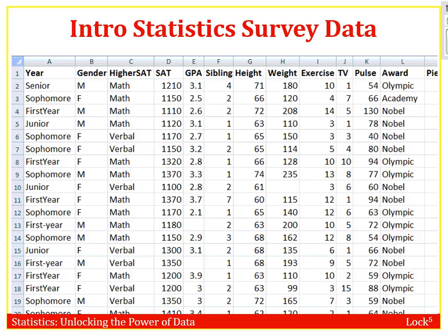See if you can identify what our cases are and what our variables are here. Our cases would be each individual person going across — here we have a senior and all the data collected from that senior, here we have a sophomore and all the data collected from that sophomore. Your variables, once again, are all the things going across the top. So in column B we're collecting gender, in column C we're collecting higher ACT — whether math or verbal — and so on.